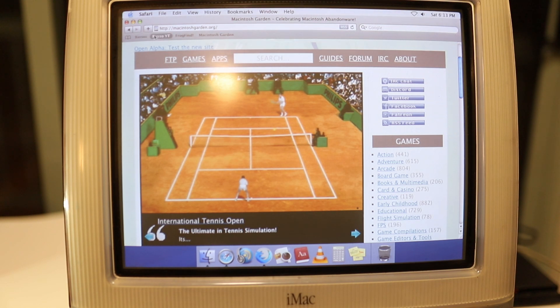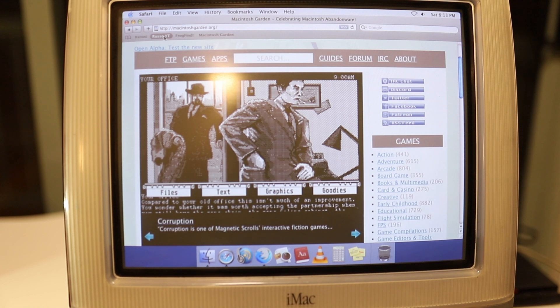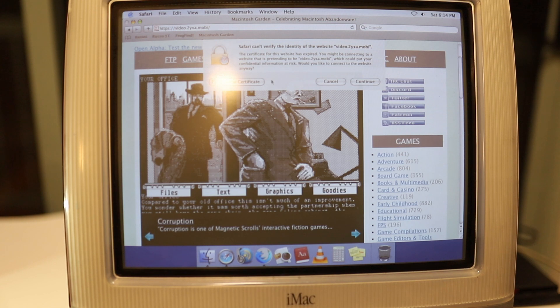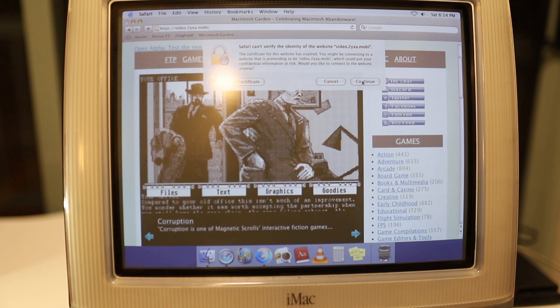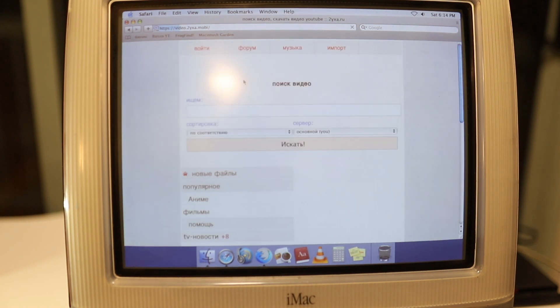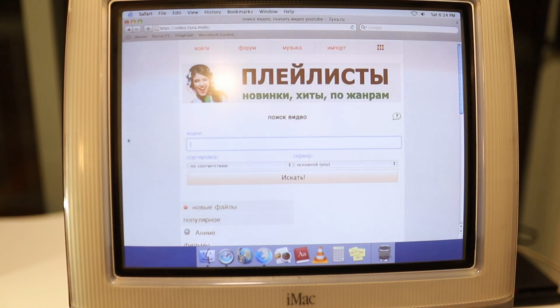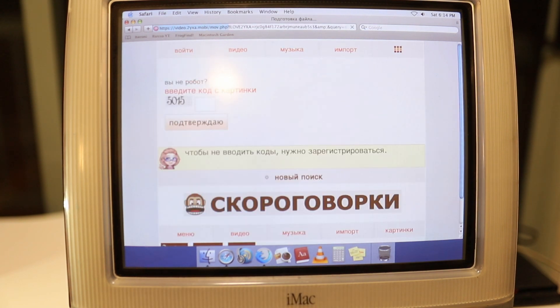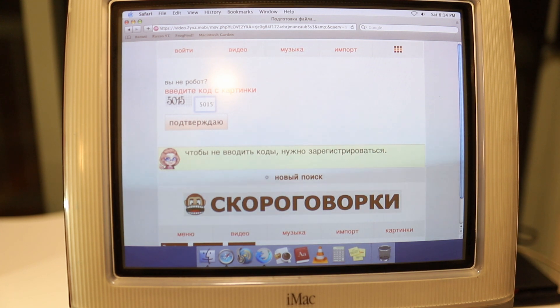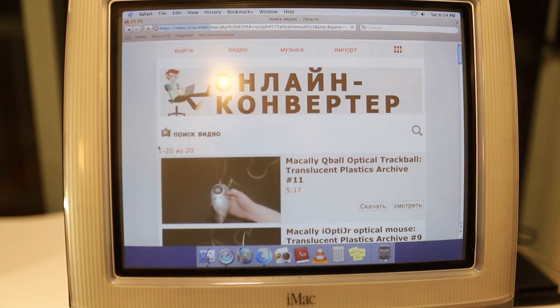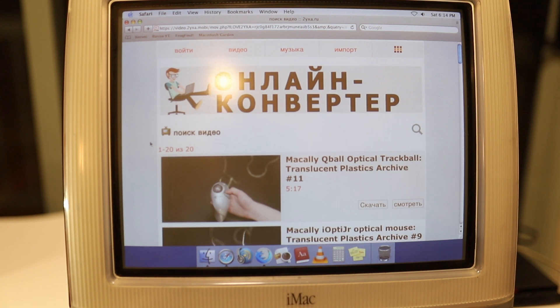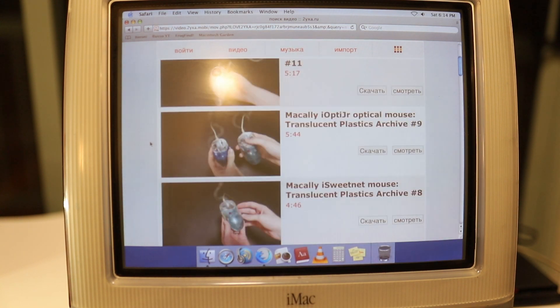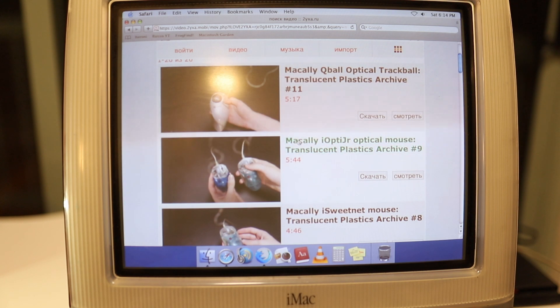There's Itironi and the Russian version of YouTube which we call Video.2yxa. What this site does is quite astonishing. It allows you to download very low-end versions of YouTube and play them on a G3. If I wanted to type in Mektogic as my search, it's going to ask for some kind of verification.